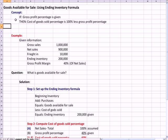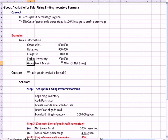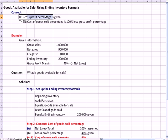The point here is that if your gross profit percentage is given, and the example we have here is that gross profit margin is 40% of net sales, which means for every dollar of net sales I make 40 cents.